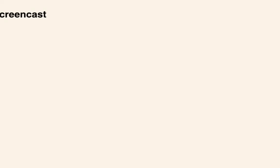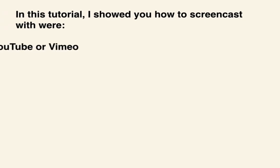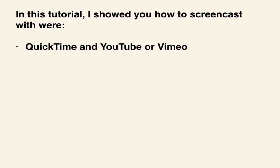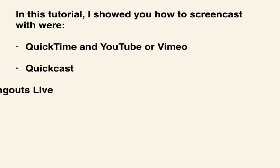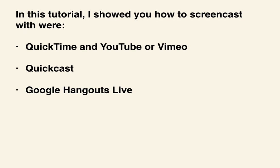In this tutorial, I showed you how to screencast from QuickTime and YouTube, QuickCast, as well as do a live stream from Google Hangouts. Thanks for watching.